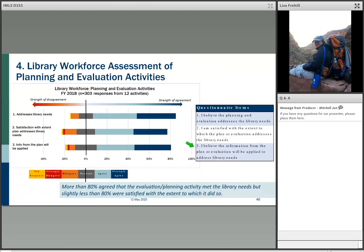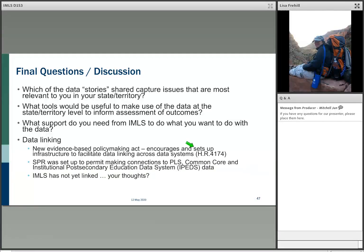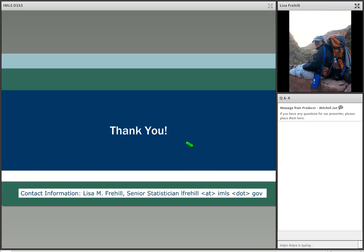I see the yellow warning light, so I'm going to go back to the questions I started with. I apologize for not keeping track of your questions as well as I could have. Are there things here you'd like us to spend more time on? Are there things we could do to better provide this data to support your projects? Thank you all very much for your attention. Lisa's contact is DrLFrehill at IMLS.gov.